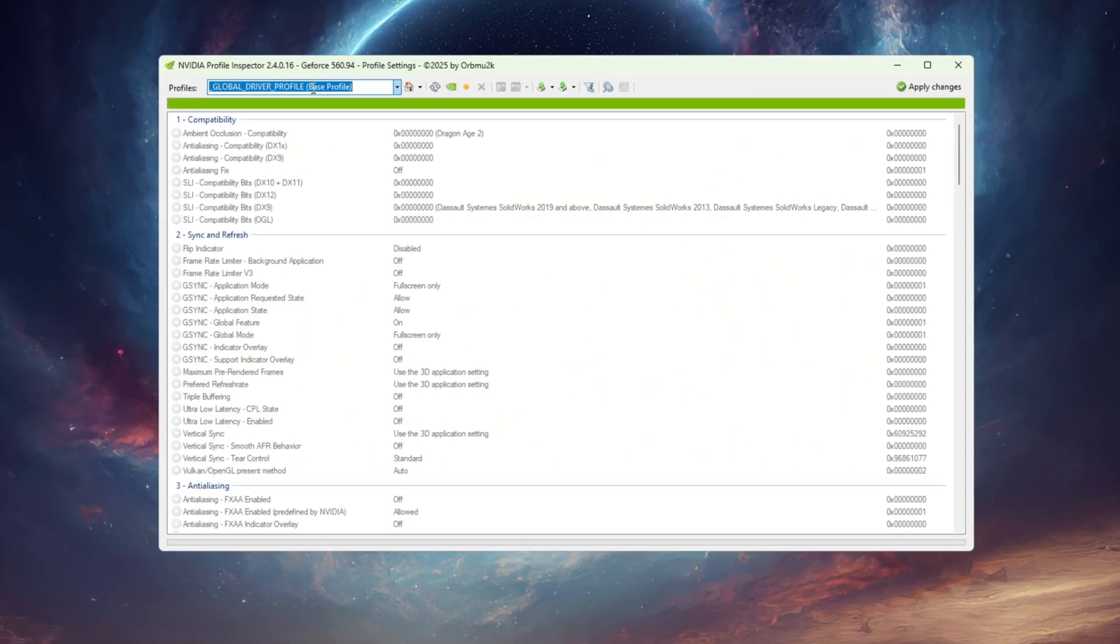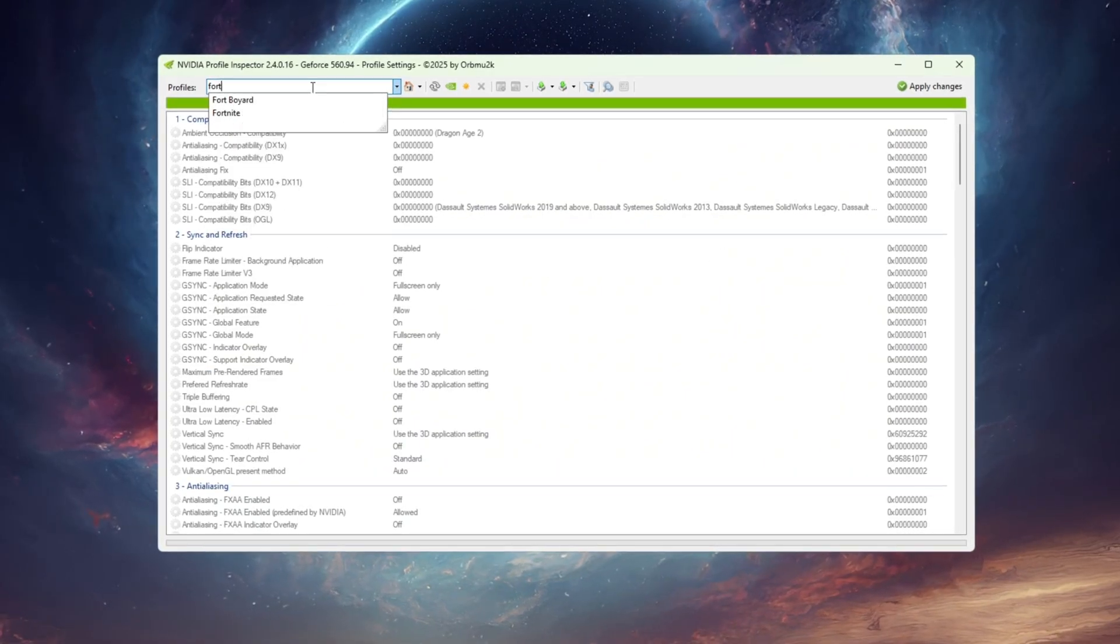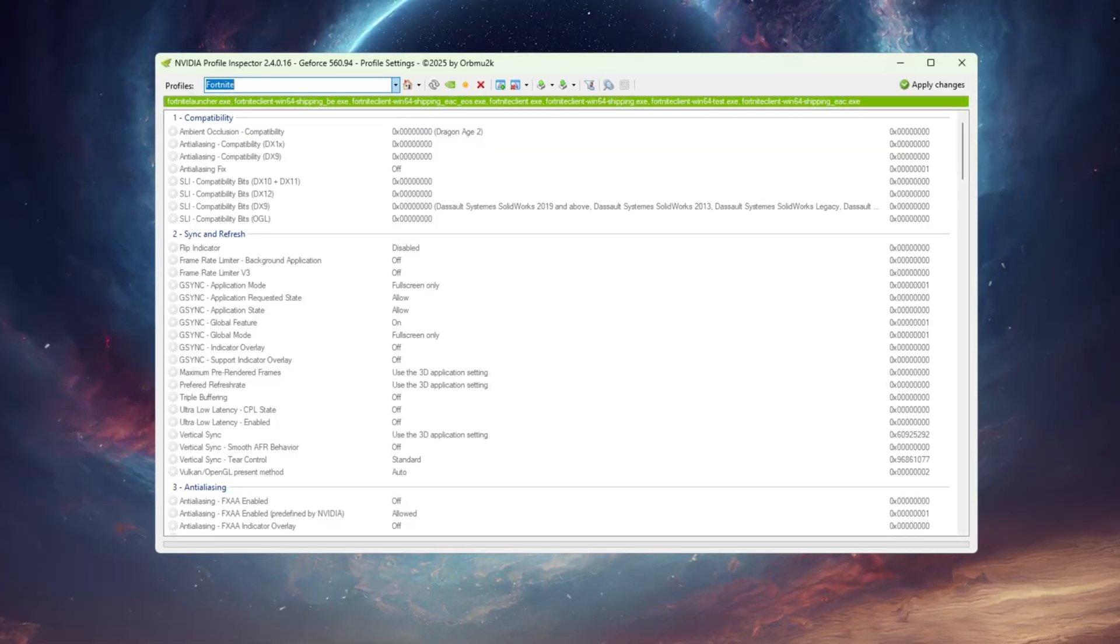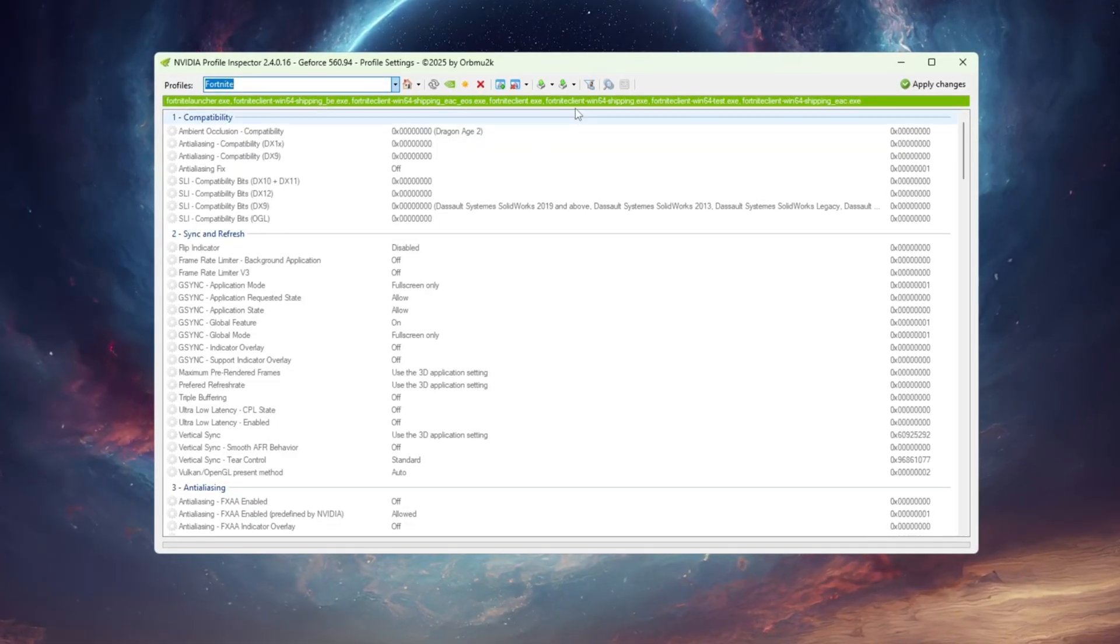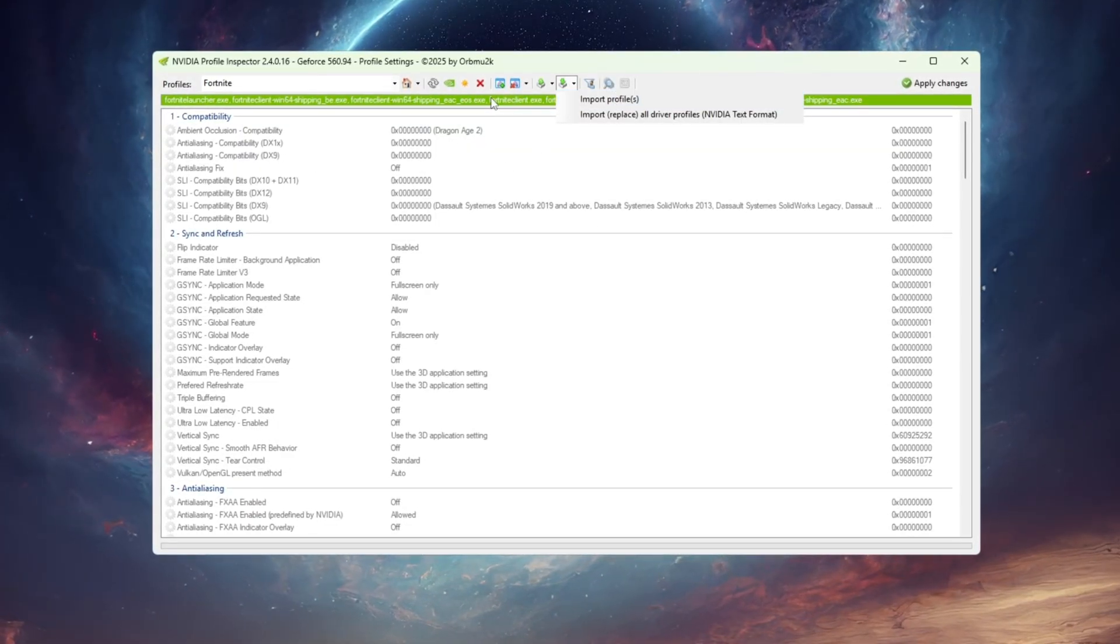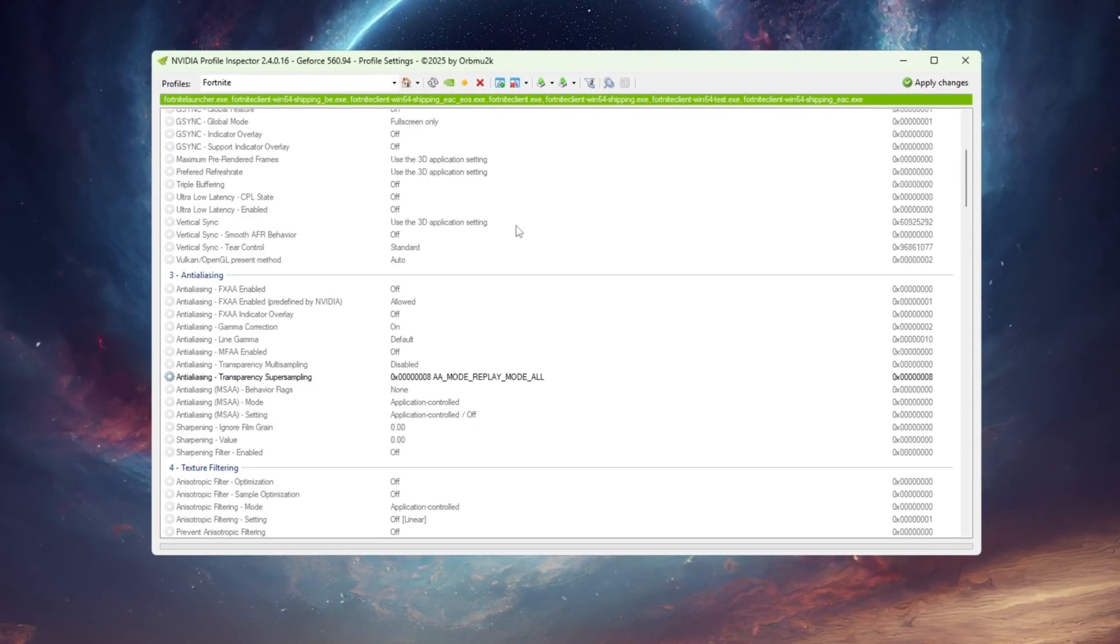Open NVIDIA Profile Inspector and use the search bar at the top to find the Fortnite profile. If you downloaded my custom settings file, load it. Otherwise, we'll set it up manually.